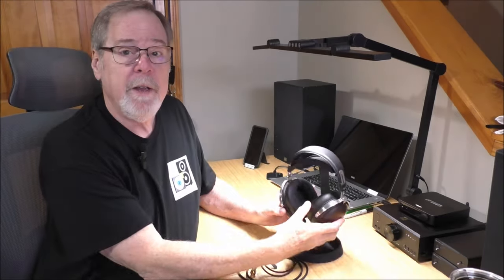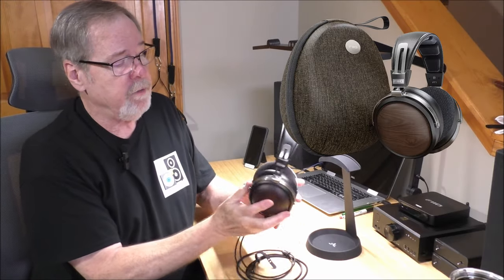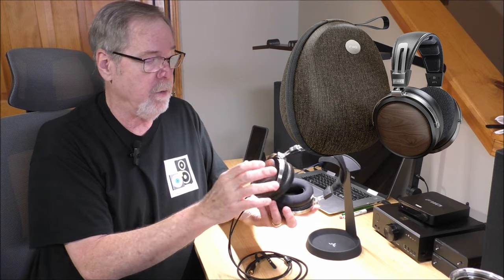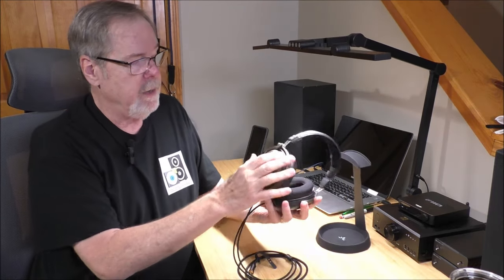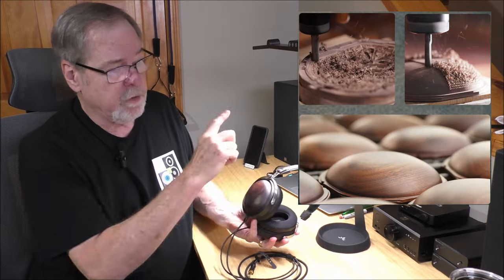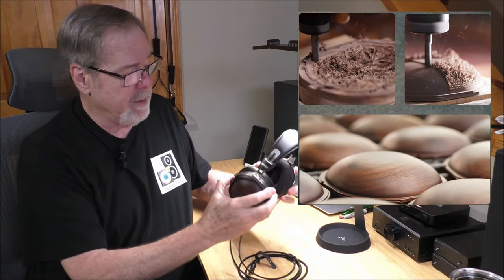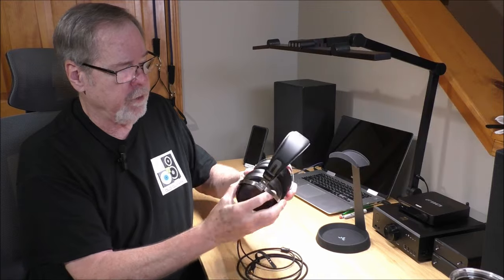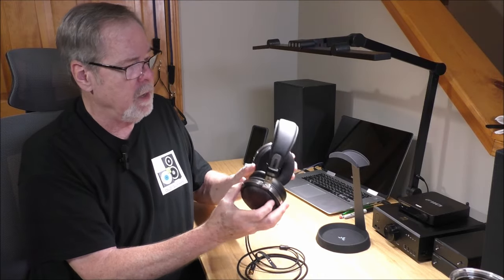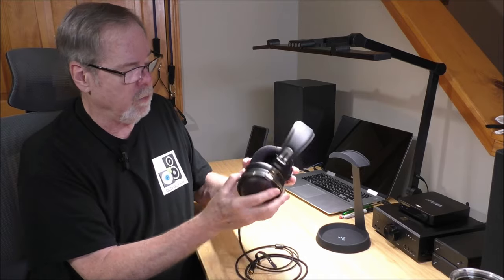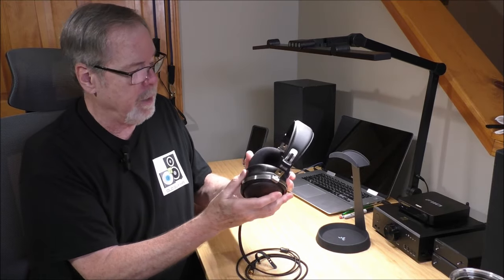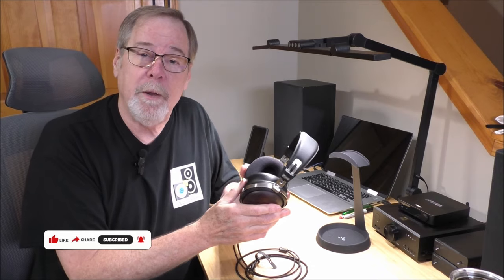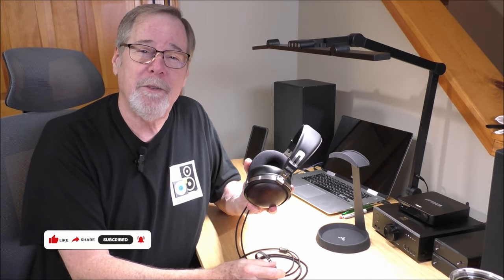So the Fiio FT1 is a fairly conventional, traditional closed-back dynamic driver headphone. Very well constructed, beautiful American walnut ear cups, and I'll insert pictures of all of this stuff. Lovely metal structure, great articulation. I had no trouble getting this comfortable, and I found it very easy to wear for long periods of time. It was very pleasurable. And hopefully you'll find this video pleasurable, and you'll consider giving me a like and subscribe.